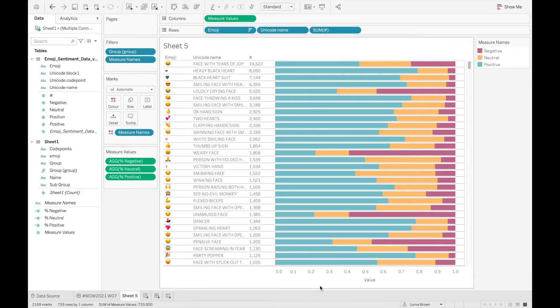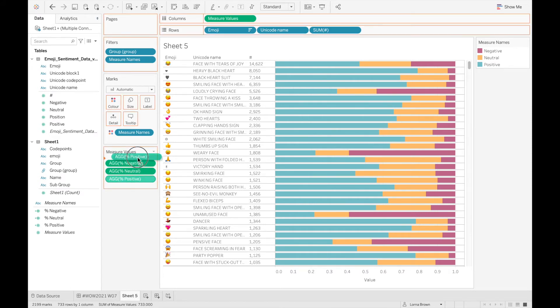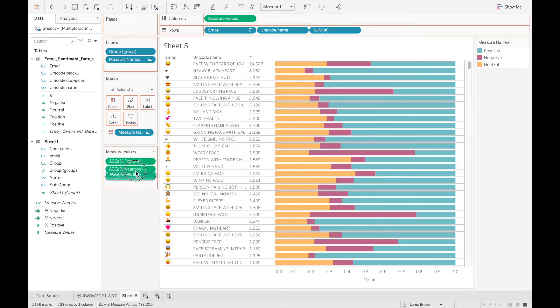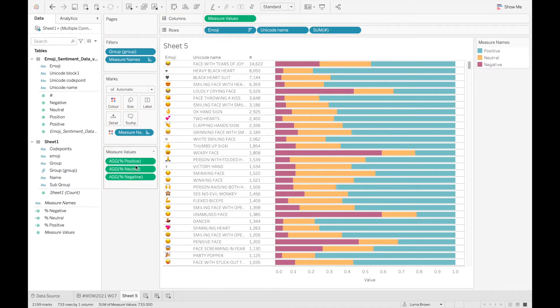So here you can see we have our full percent of total. I can then change these around a little bit, so we want positive to be at the top followed by neutral followed by negative, and then finally it's just the position of the tweet itself.